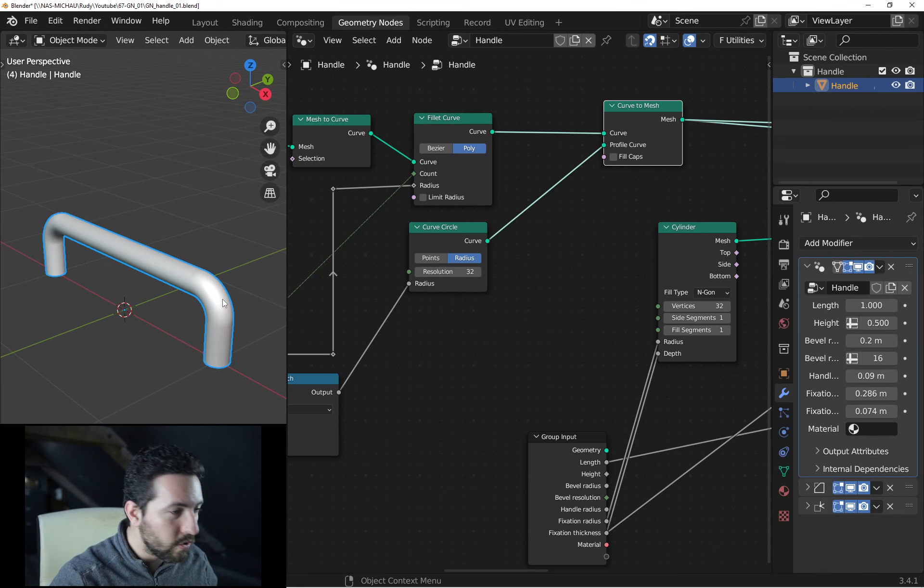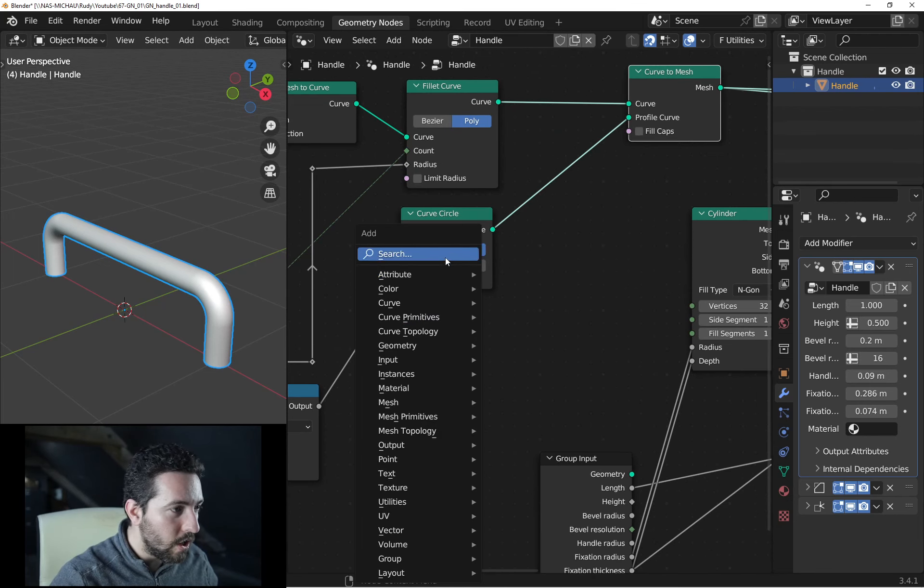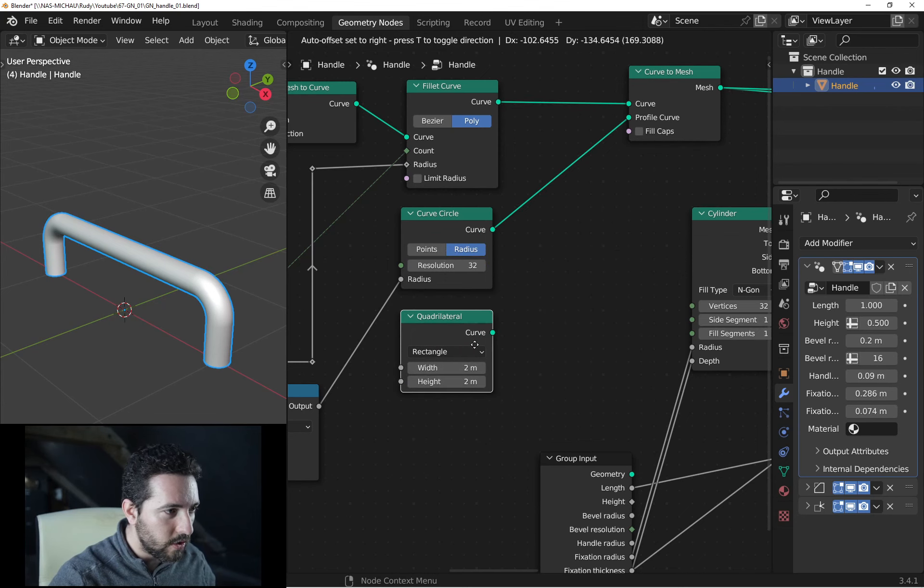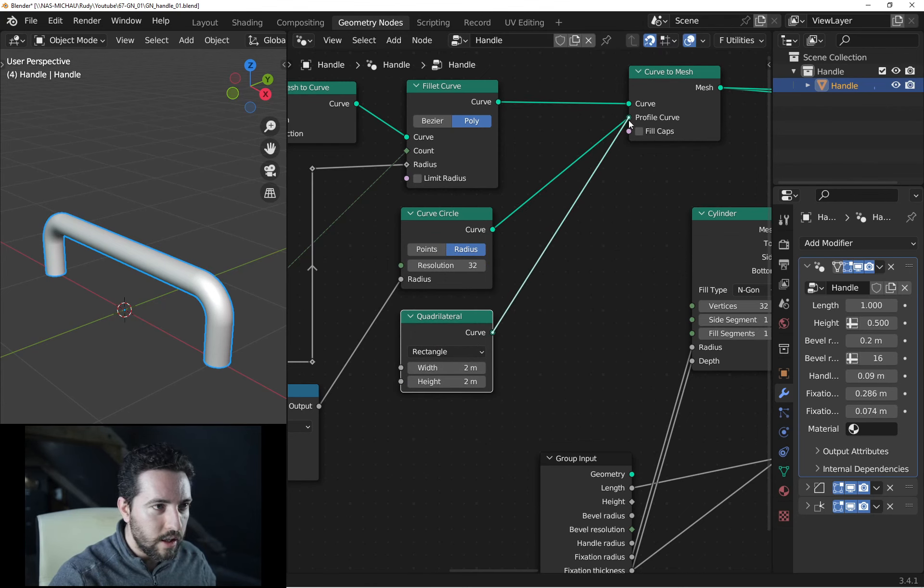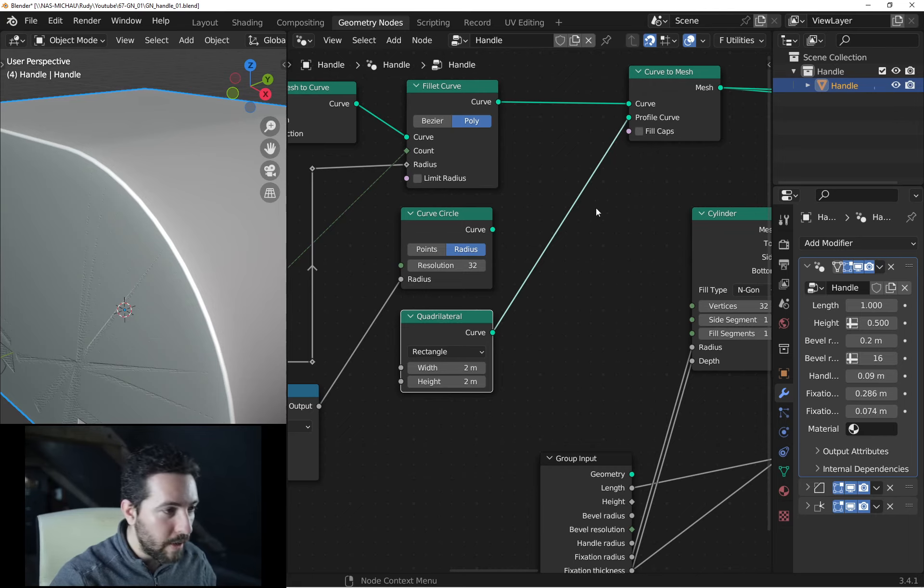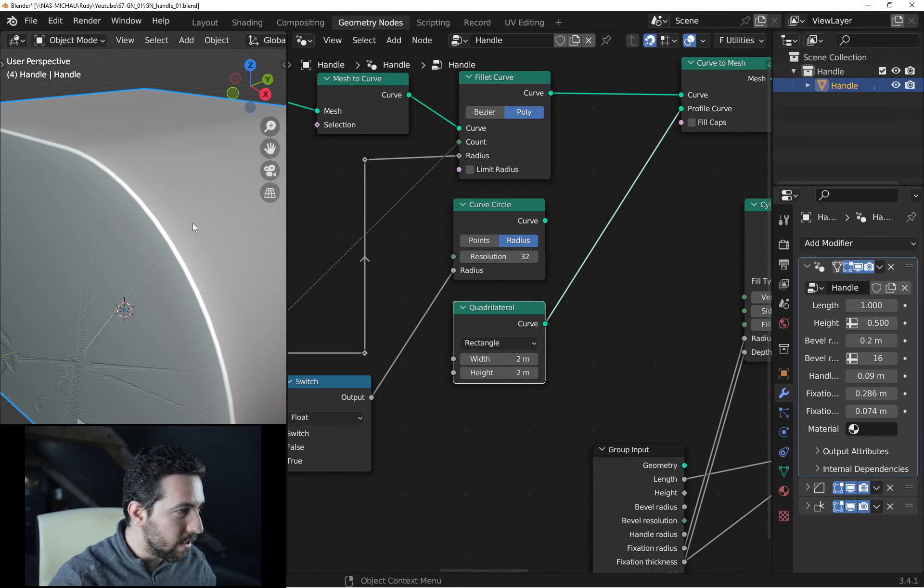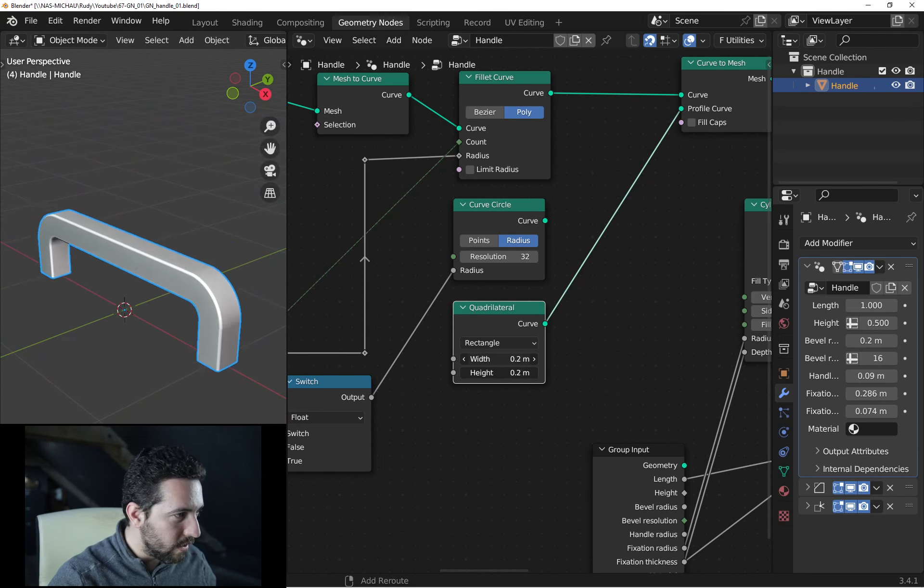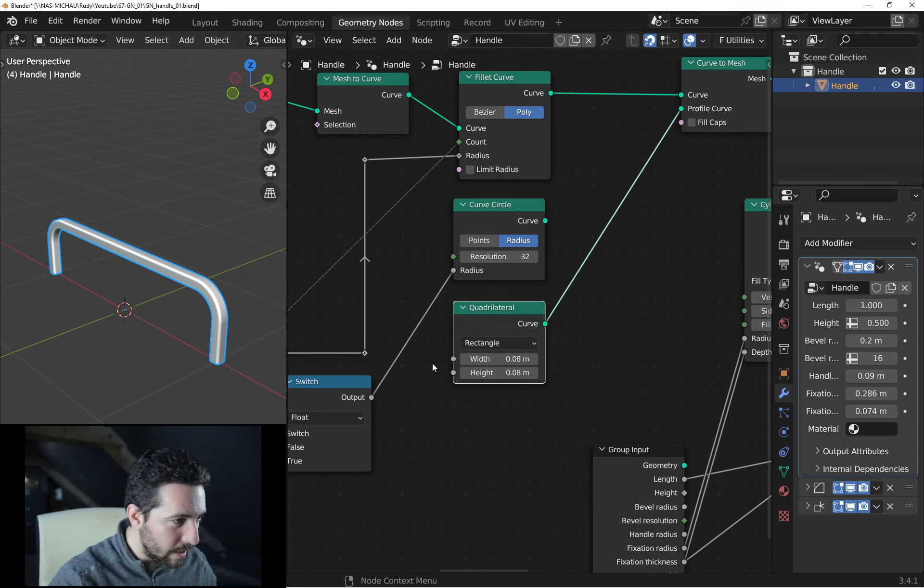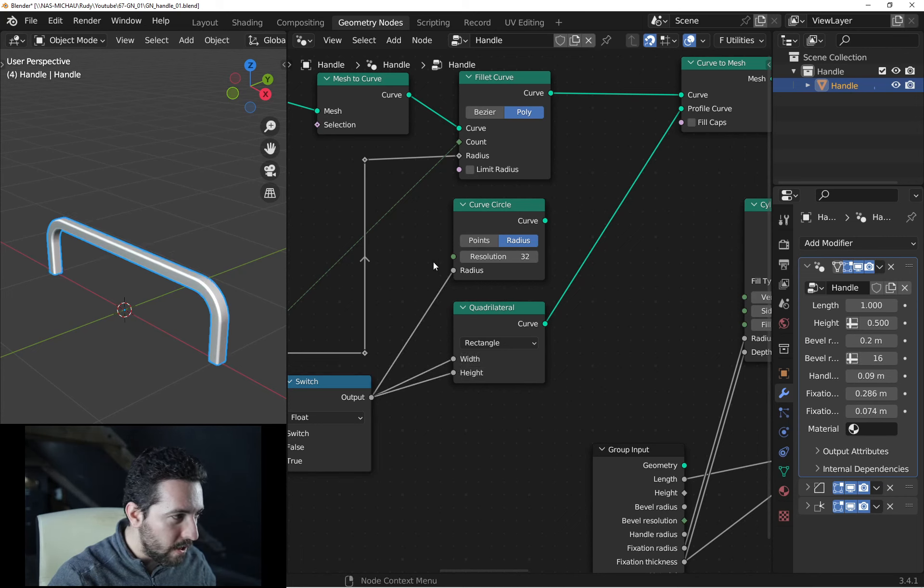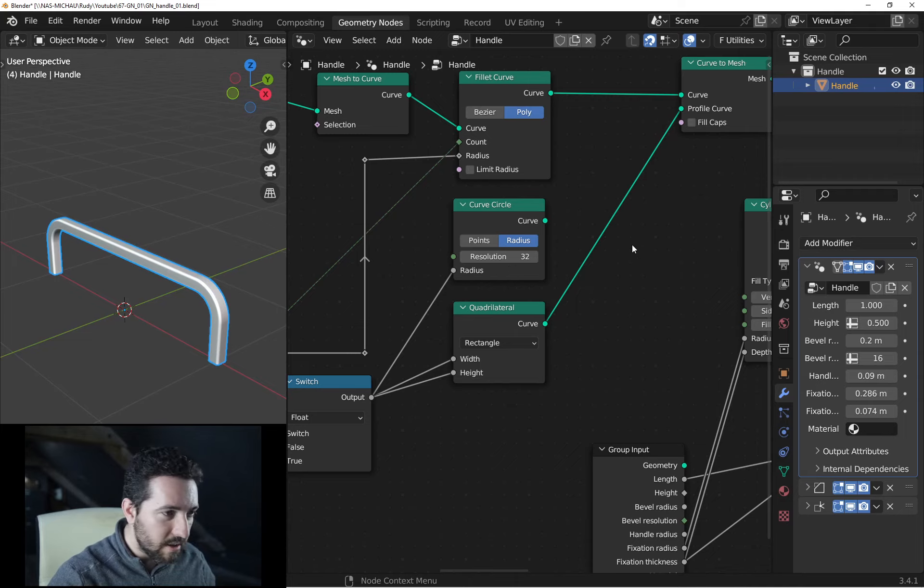So if you want a square result, we will use a quadrilateral node and connect it in the input of the curve to mesh node instead of the curve circle. And I have this result. Just reduce these inputs to have something better. You can reduce the same value as the radius and yes, that works.